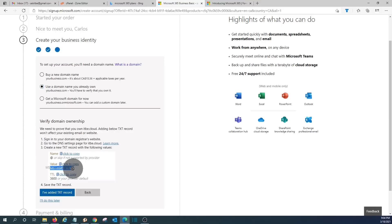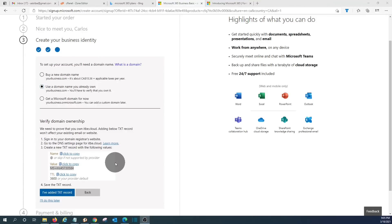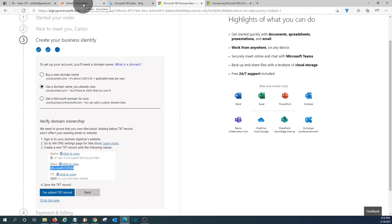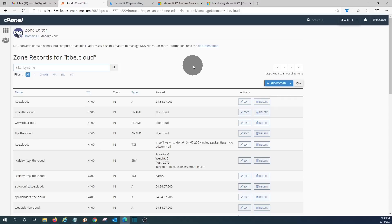These are the general instructions: sign in to your domain registrar website, go to the DNS settings, and create a new TXT record using the value provided by Microsoft. We are going to access the domain manager where we have our domain name records and enter this value. Once we enter this record, we come back and click 'I have added the TXT record.' There are two possible places to edit DNS records: the company where you registered your domain name, or your web hosting provider.